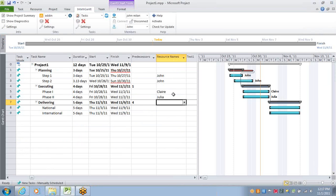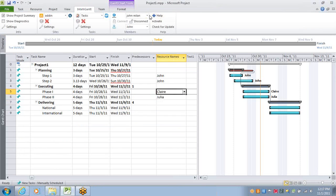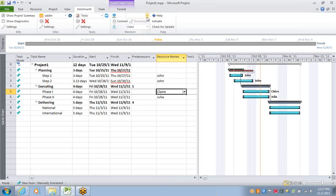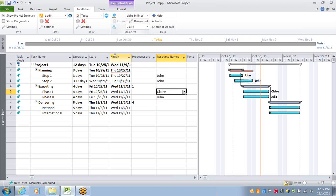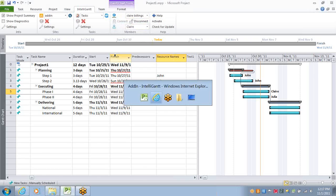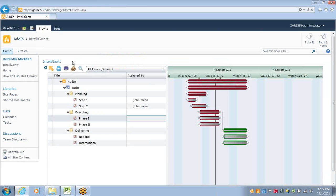Just to show that again, we can do the same thing with Claire. We'll select Claire. Match that with Claire Billings from the SharePoint site. Hit Connect. And Claire is now assigned as well.